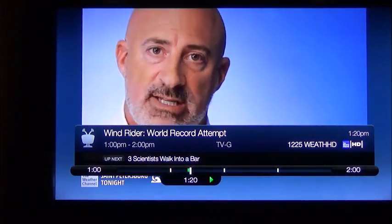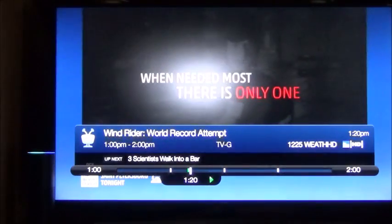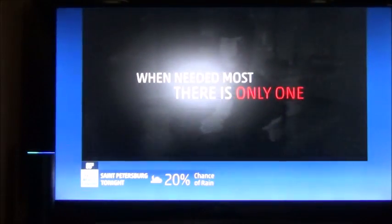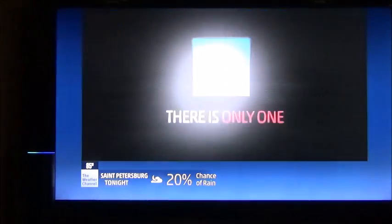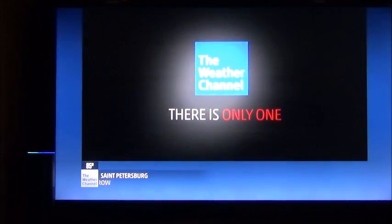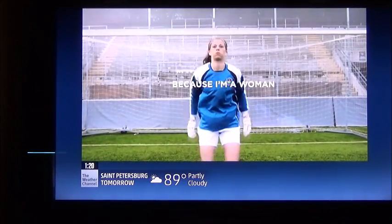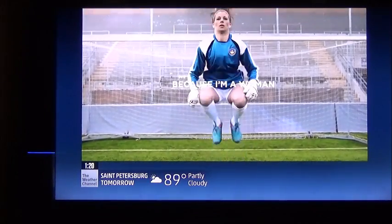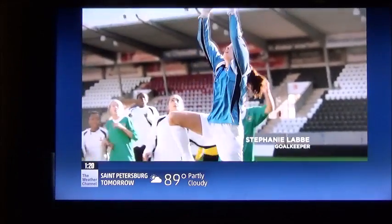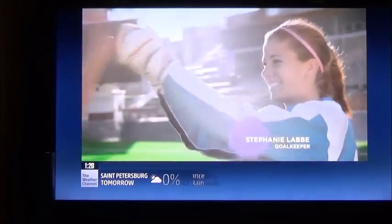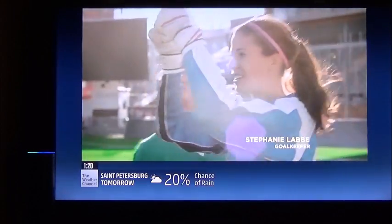Alexa, ask TiVo what to watch now. I wasn't able to understand the question I heard. Alexa, ask TiVo what to watch now.